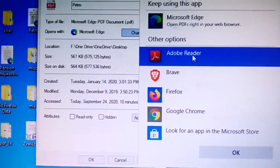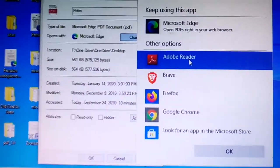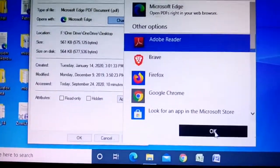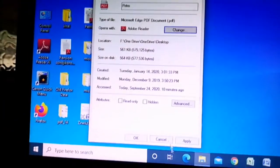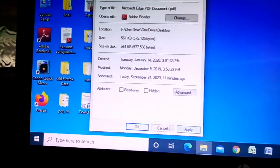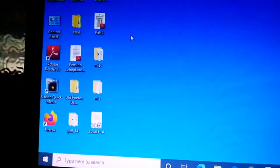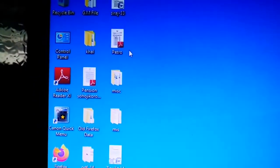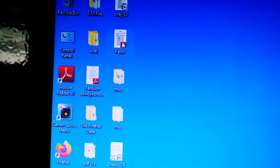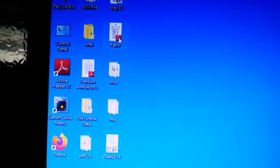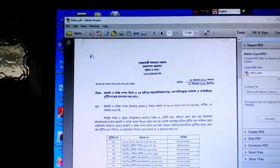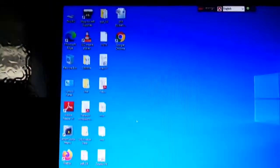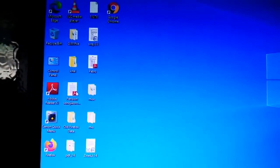We have to click right click and apply. We have to select the PDF folder. If you want the PDF file, you can click on the PDF file.